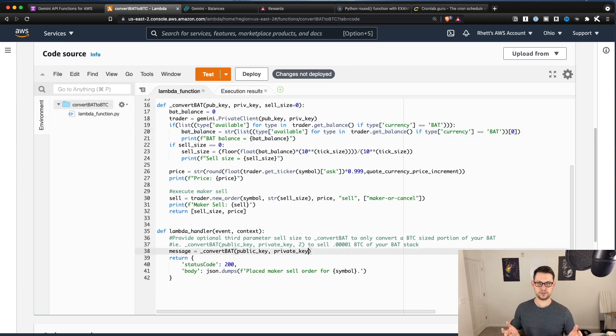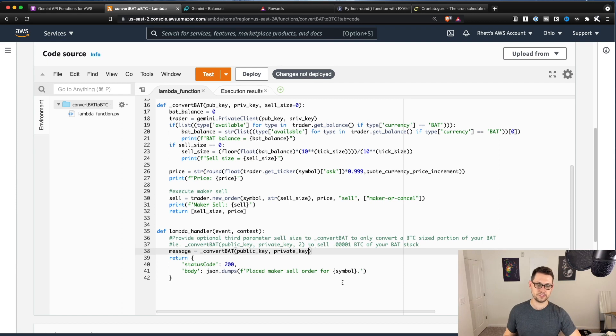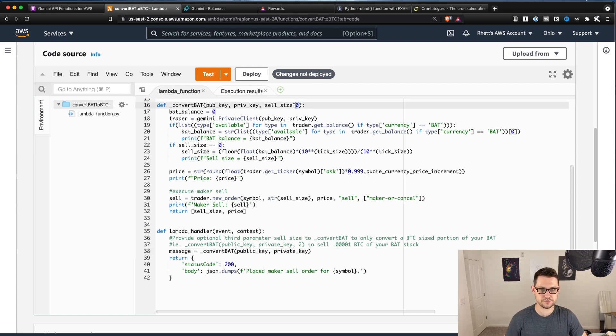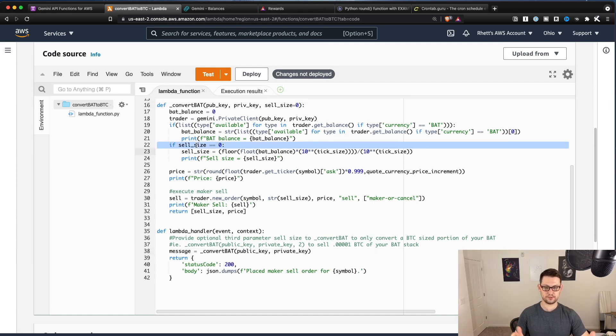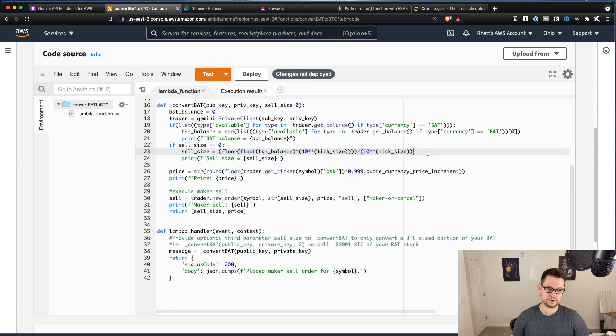But for now, I think most people are going to want to sell all their BAT into either Bitcoin or Ethereum. And so I just left that as the default as zero. So if it's zero, which for most people, it's going to be, take the floor of a bunch of crazy stuff right here.